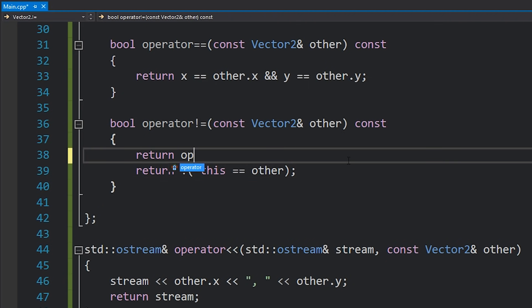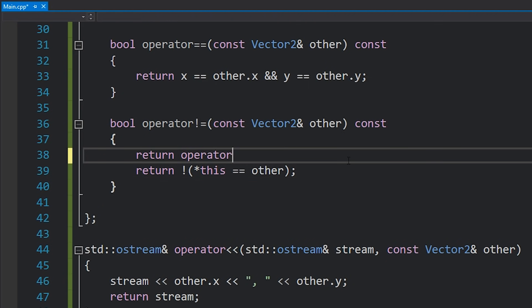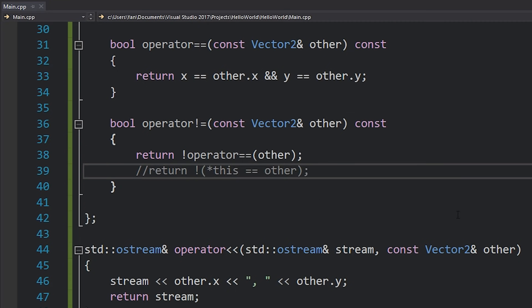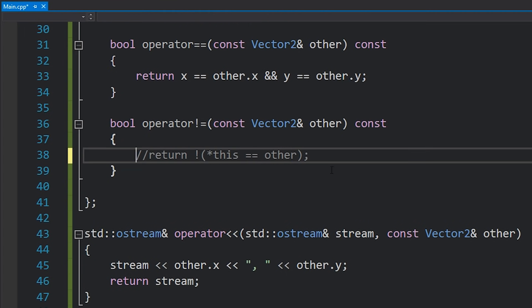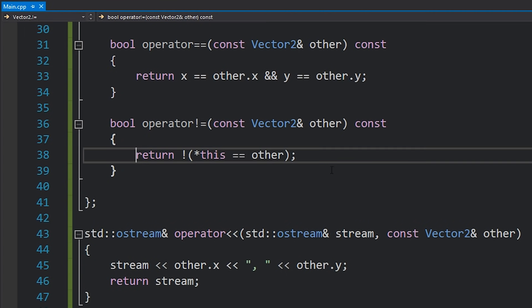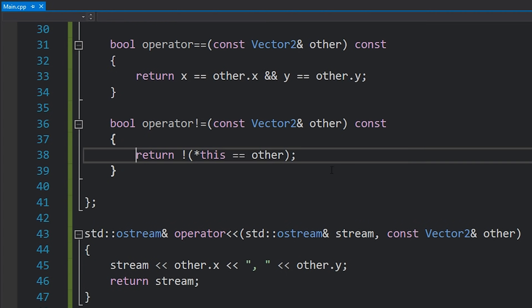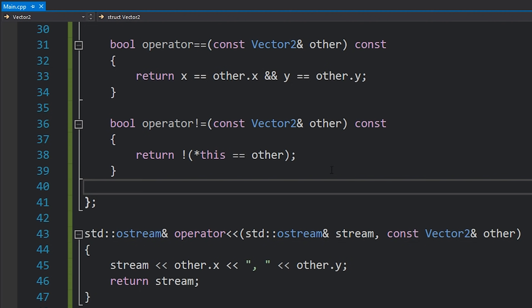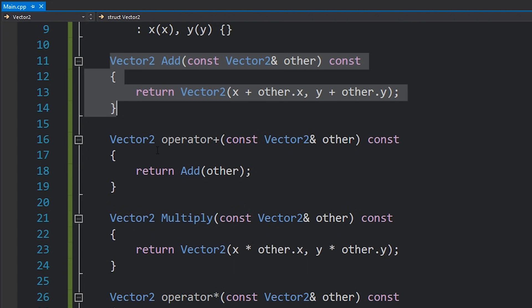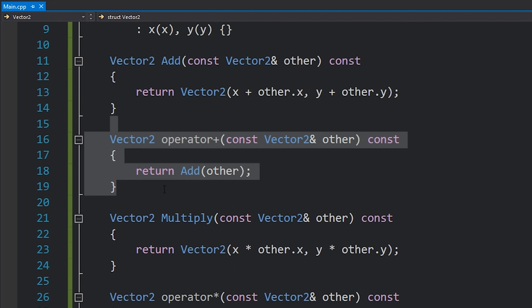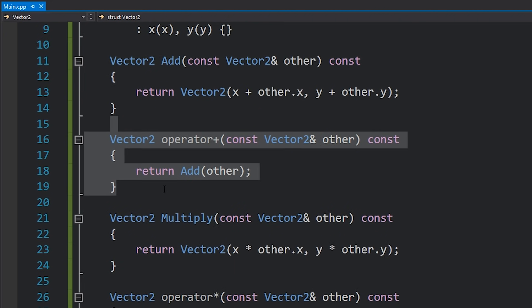You have these operators but some people prefer not to use them. When creating a library I like to add both so I would still have this add function but I would also have an operator. So you're basically giving anyone using your API choices as to what they want to use.